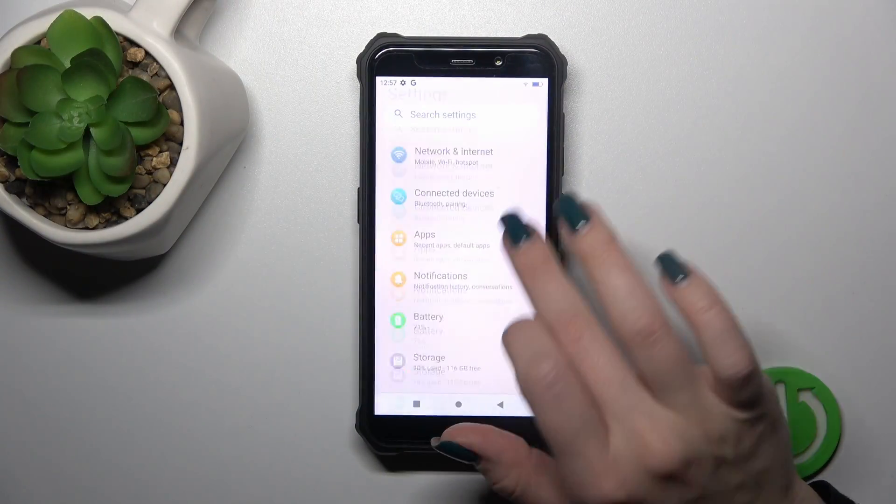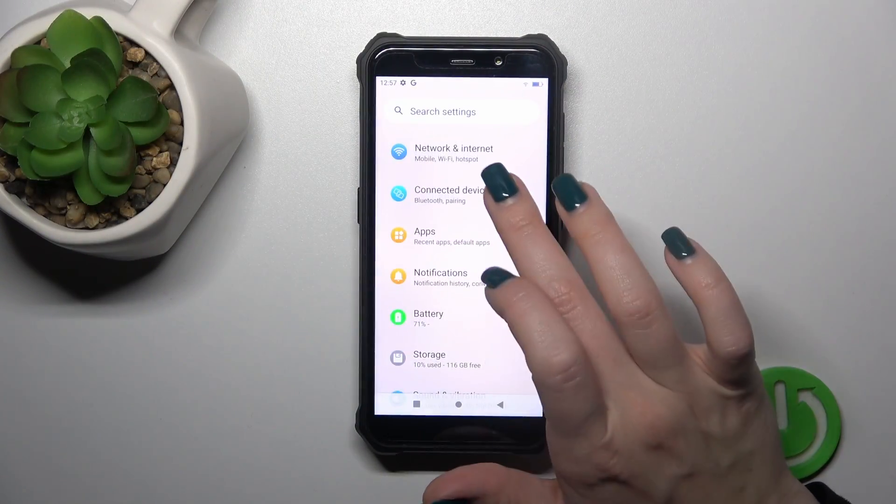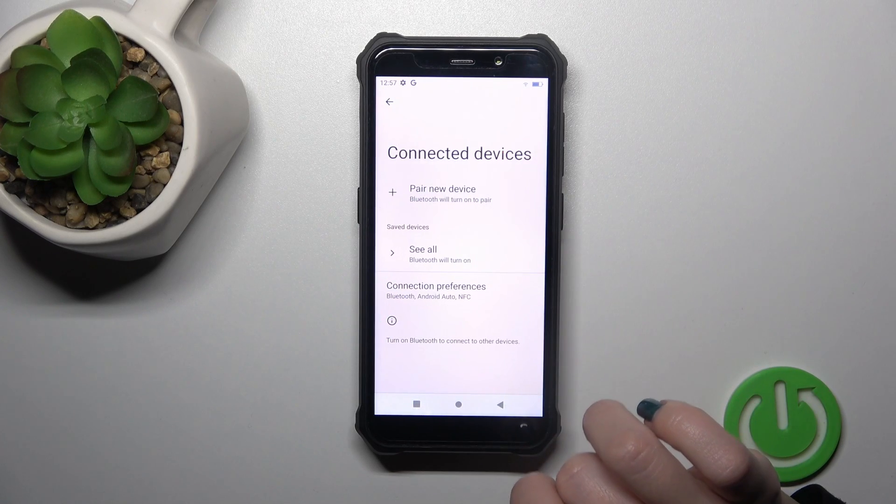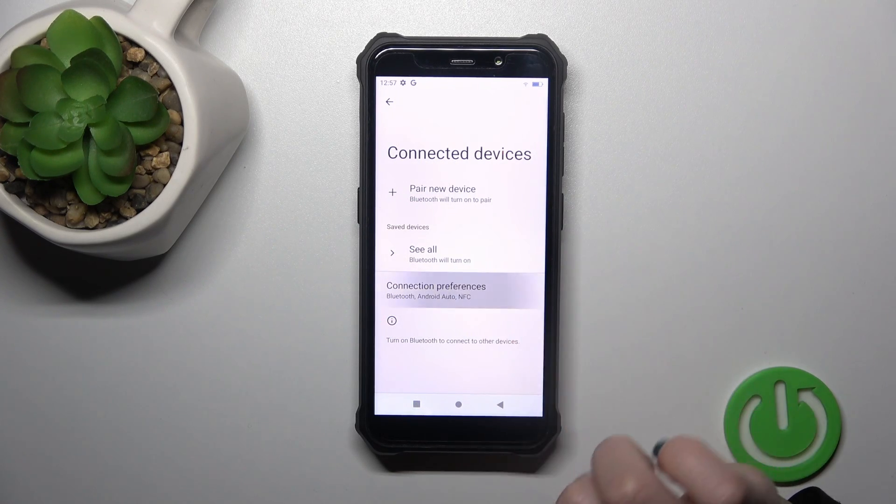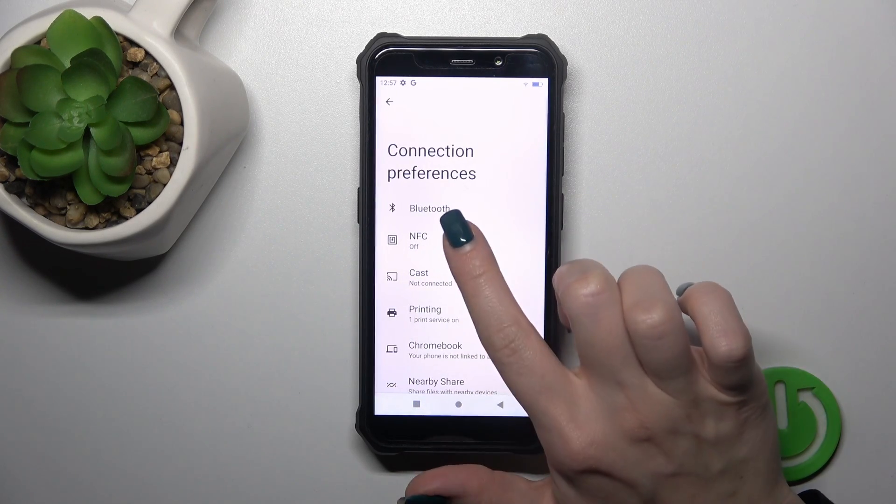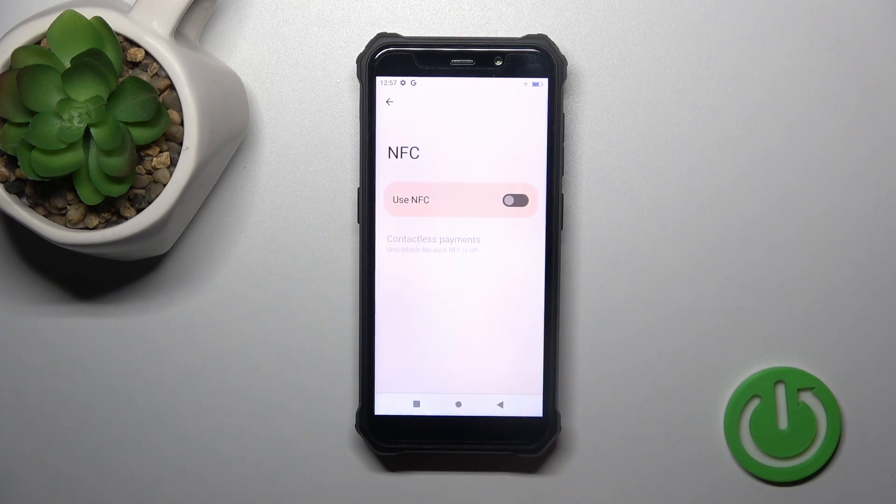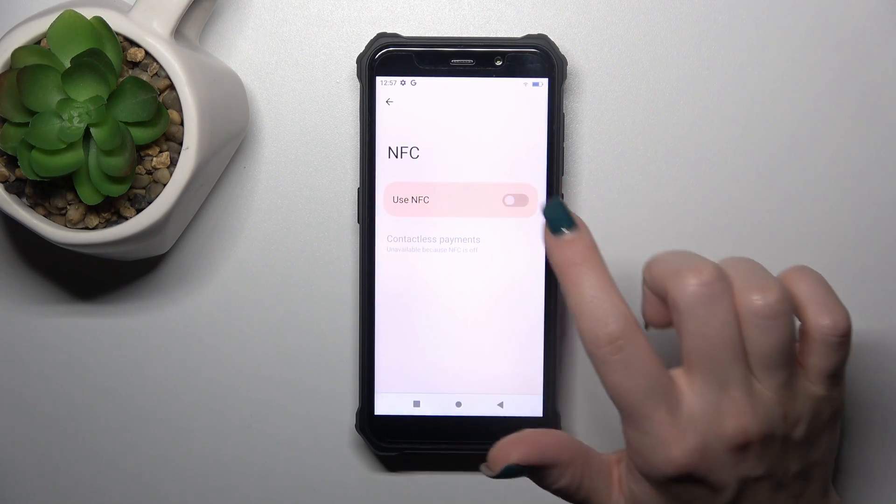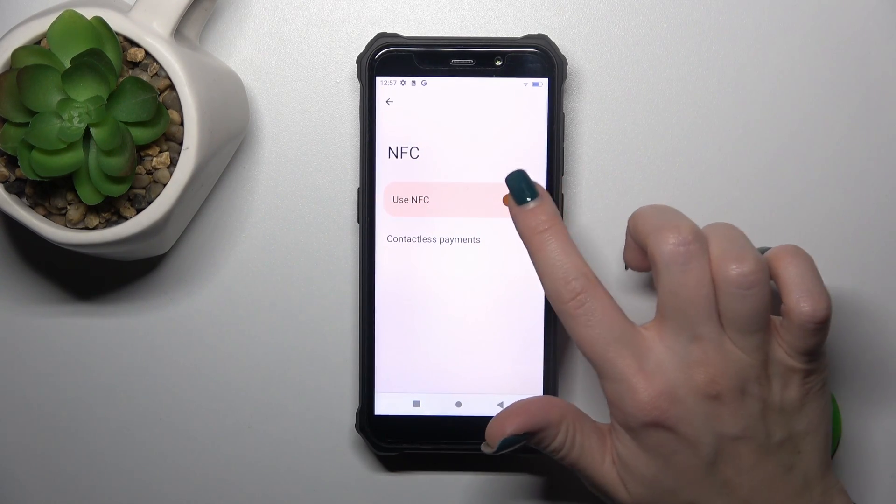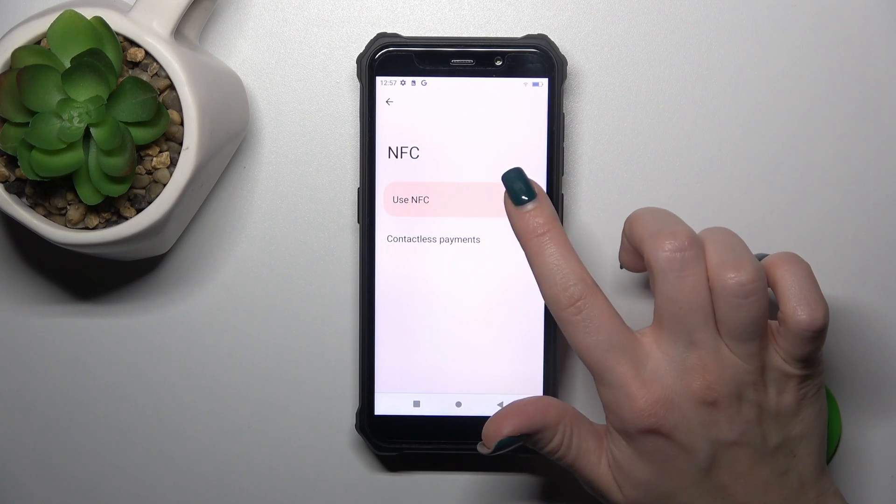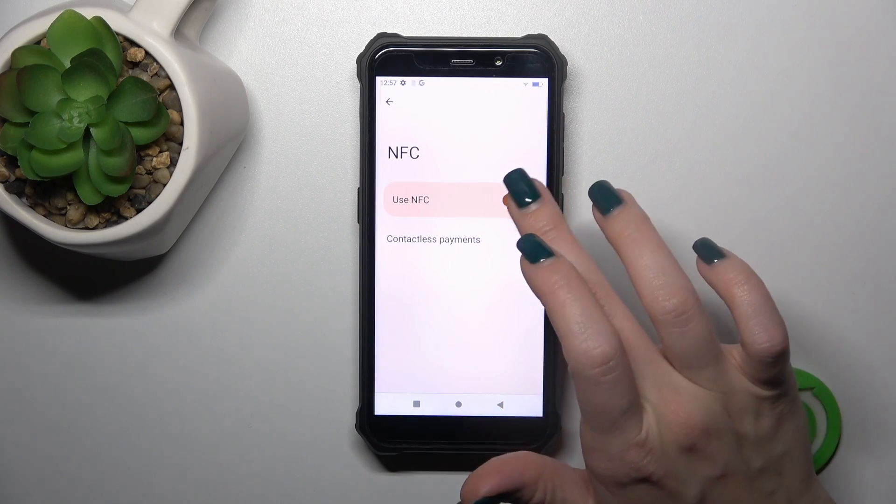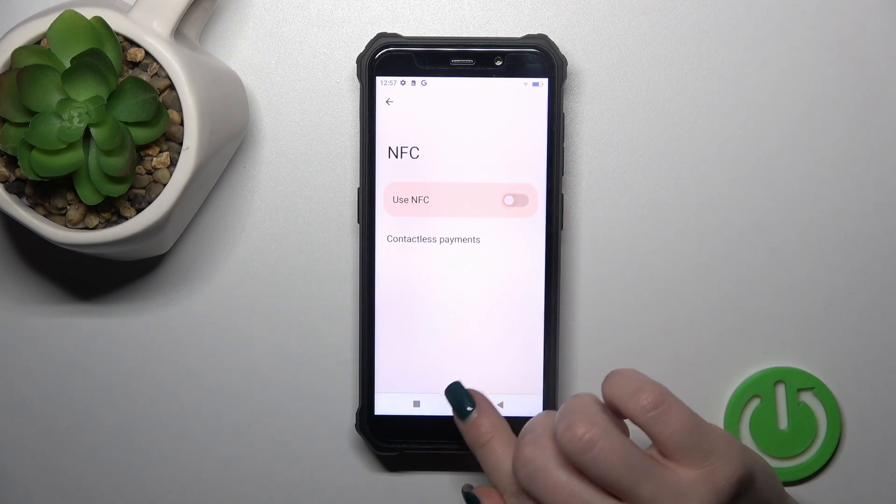First open the settings app and then tap to connected devices. Click to connection preferences and you'll see here NFC section. So just to activate NFC or to turn it off we should click to this watcher.